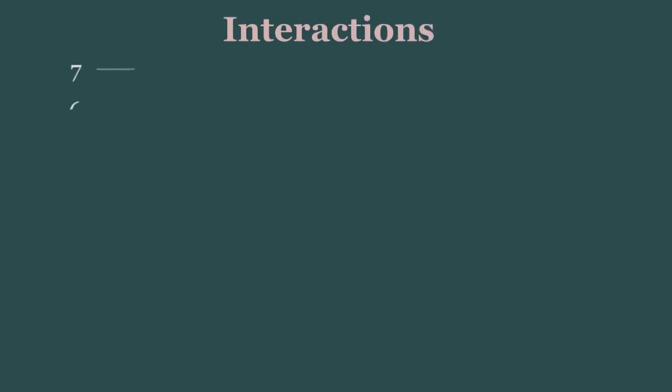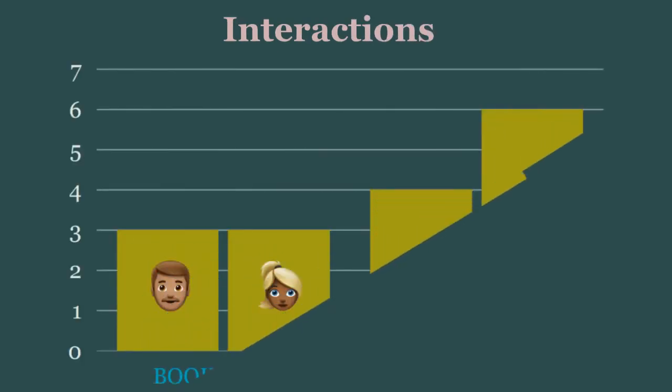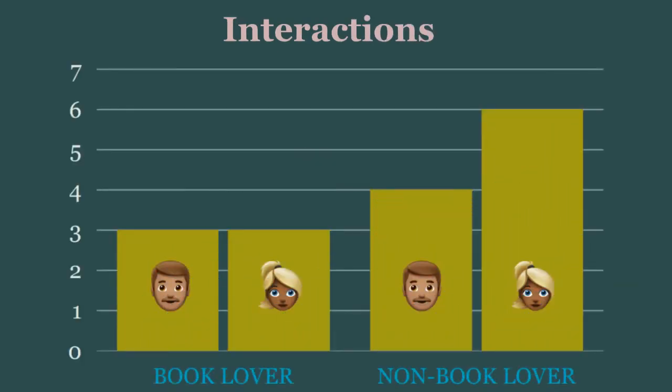And when we do a factorial ANOVA, that is, one with multiple dimensions, we can study my favorite thing in the world, interactions.